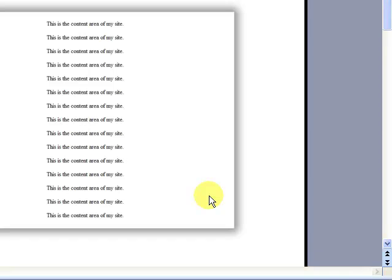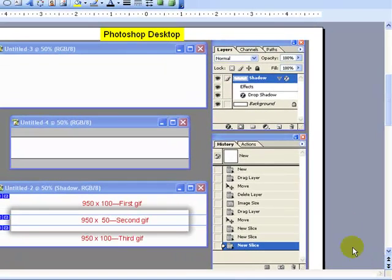What I want to do first is start by showing you a high-level process of what we're going to be doing today, just so you know ahead of time what I'm going to be showing you in Photoshop. It might make it a little bit easier to understand.